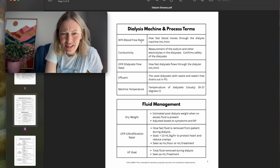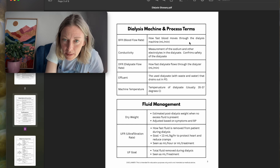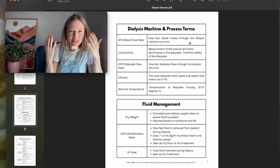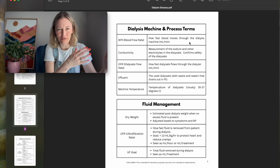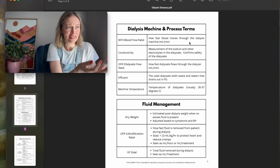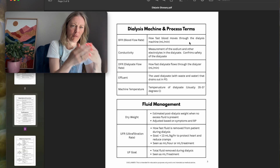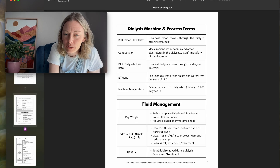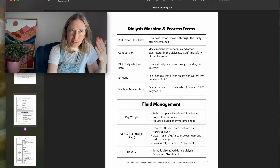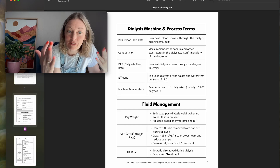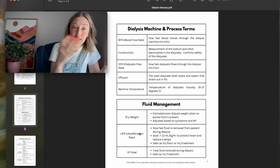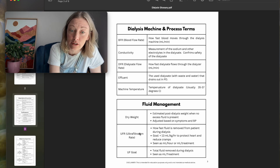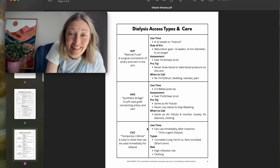BFR — blood flow rate — mils per minute. It always hits me: mils per minute, it goes so fast. Then you go to the floor and you're giving things at mils per hour, like 100 mils per hour. It's amazing. Fluid management: dry weight, UF goal, ultra filtration. Remembering what it was like when I first started helps me have compassion and empathy, and brings me back to where I need to start when teaching.